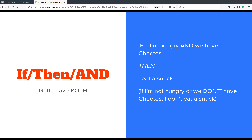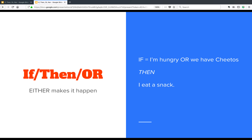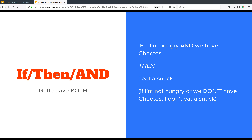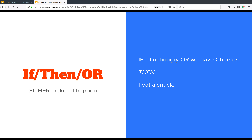Now, what if I added an and to it? An and says both things must be true. So: if I'm hungry and we have Cheetos, then I eat a snack. I've got to be hungry and have Cheetos in the house. What if I made it an or? I'm going to gain a few pounds with or, because if I have either one, I'm going to have a snack. I might eat Cheetos even if I'm not hungry — that probably leads to some weight gain, but that's how it works. If I'm hungry or we have Cheetos, then I have a snack. Either one makes it happen. And means both; or means either one.